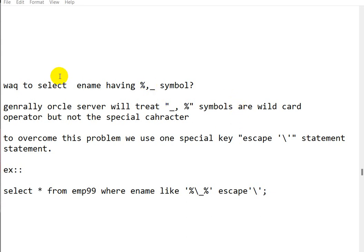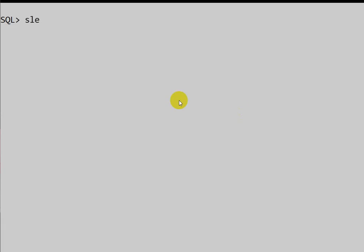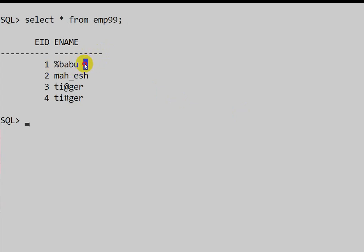Hello everyone. Today we are going to see a SQL question: write a query to select employee names containing the percentile (%) or underscore (_) symbol. I am using SQL Plus and I have already created a table — select star from employee99. We need to write a query to display the employee name which contains the % symbol, so the answer should be 'percentile_babu', as that is the only name containing %.